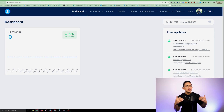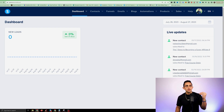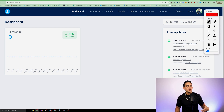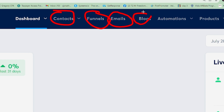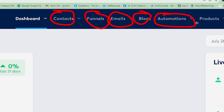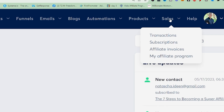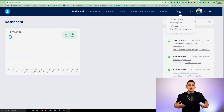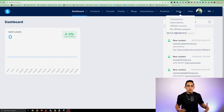Looking at the Systeme.io dashboard, you can see it's an all-in-one business solution. You can build funnels, send emails, store contacts, have website blogs, complete automations, and even create courses. You can also create your own affiliate program within Systeme.io. So it looks like you can do almost everything when it comes to starting an online business.